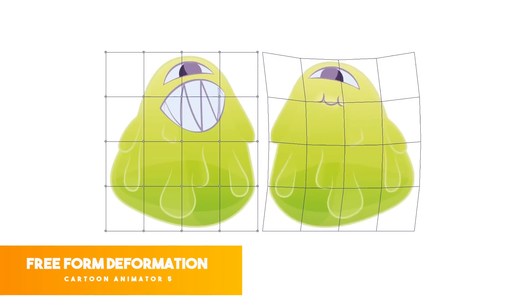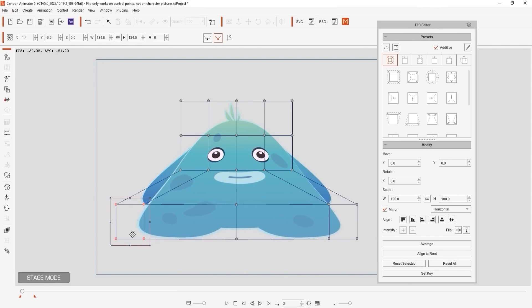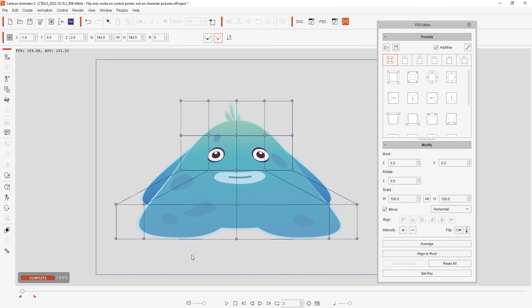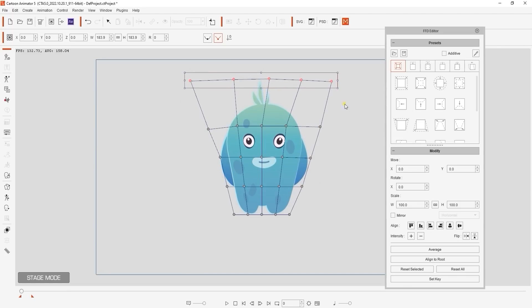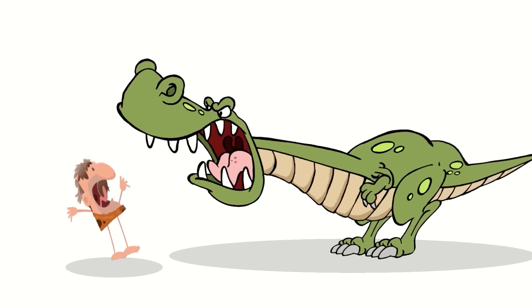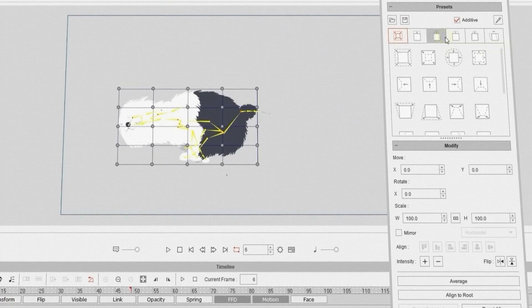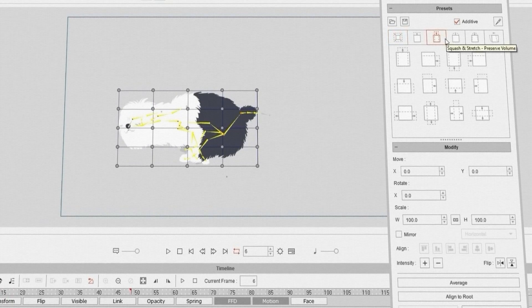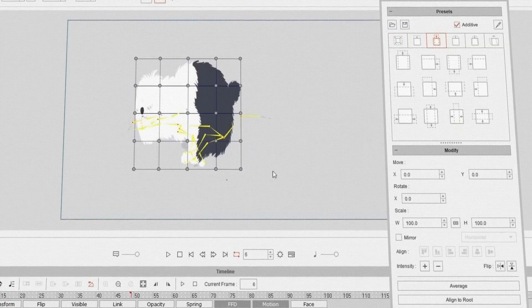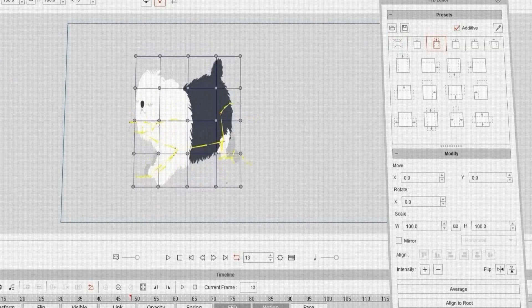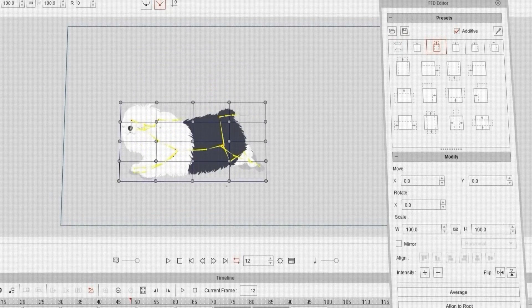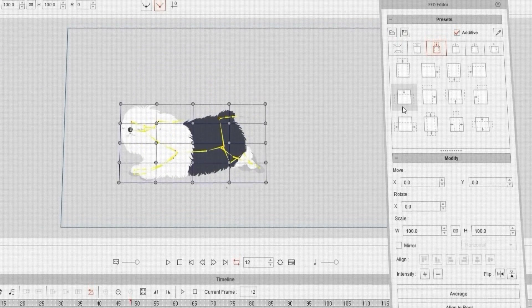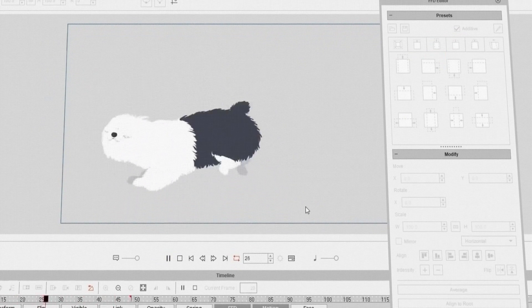Freeform Deformation is another feature that was introduced in CTA, and this feature allows you to exaggerate motion by stretching and moving the character or image using the lattice points. This helps you achieve the effect of squashing and stretching effortlessly. Freeform Deformation, or FFD, comes with a long list of presets and pre-made motions that you can just drag and drop onto any image or character and make them come to life.